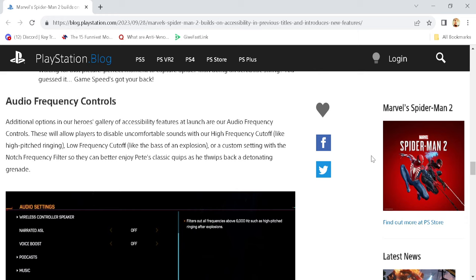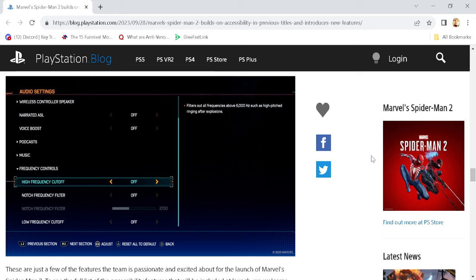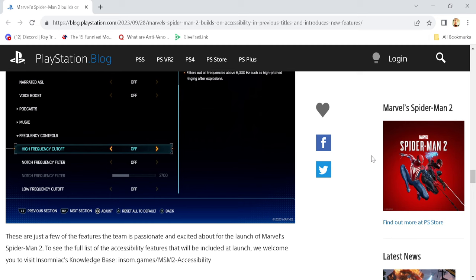Or a custom setting with the notch frequency filter, so they can better enjoy Pete's classic quips as he throws back a detonating grenade. And there's another picture of that right there. You can see podcasts, music, and stuff like that. So maybe we will be able to listen to him as we're swinging along. That'd be pretty sweet.